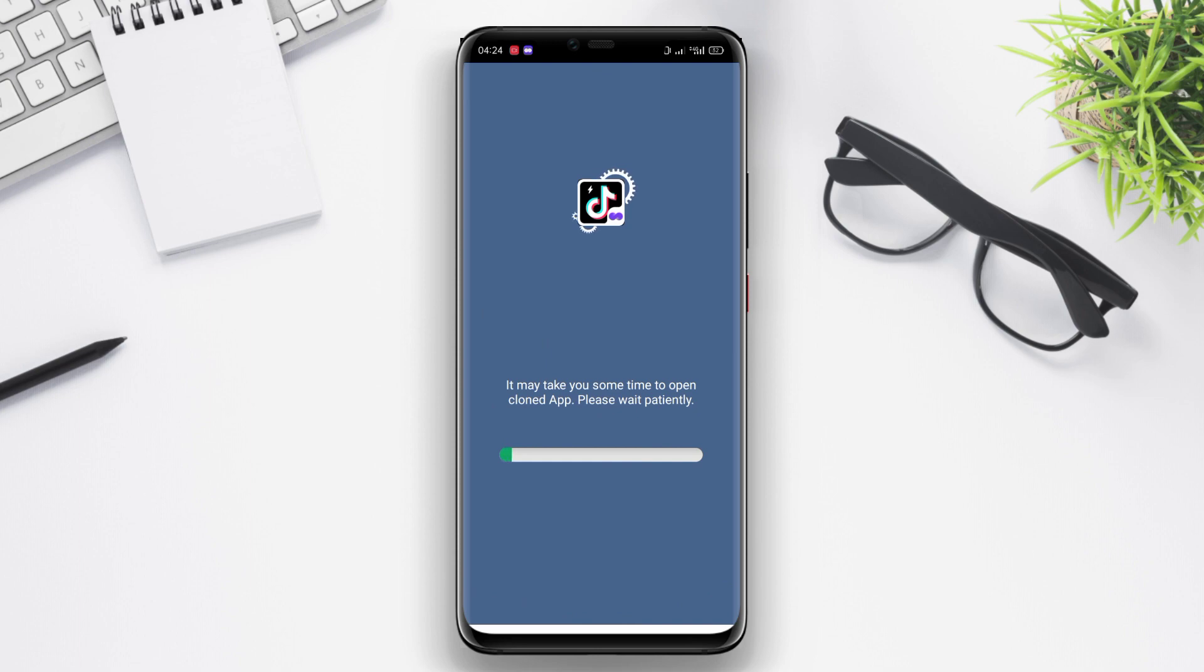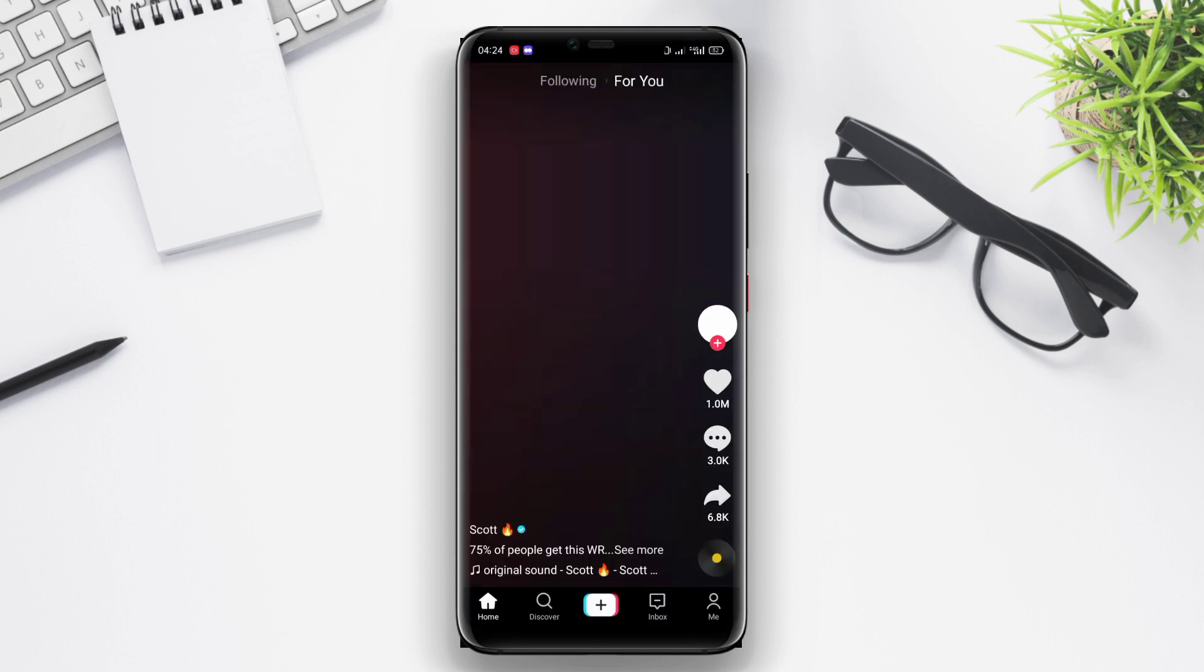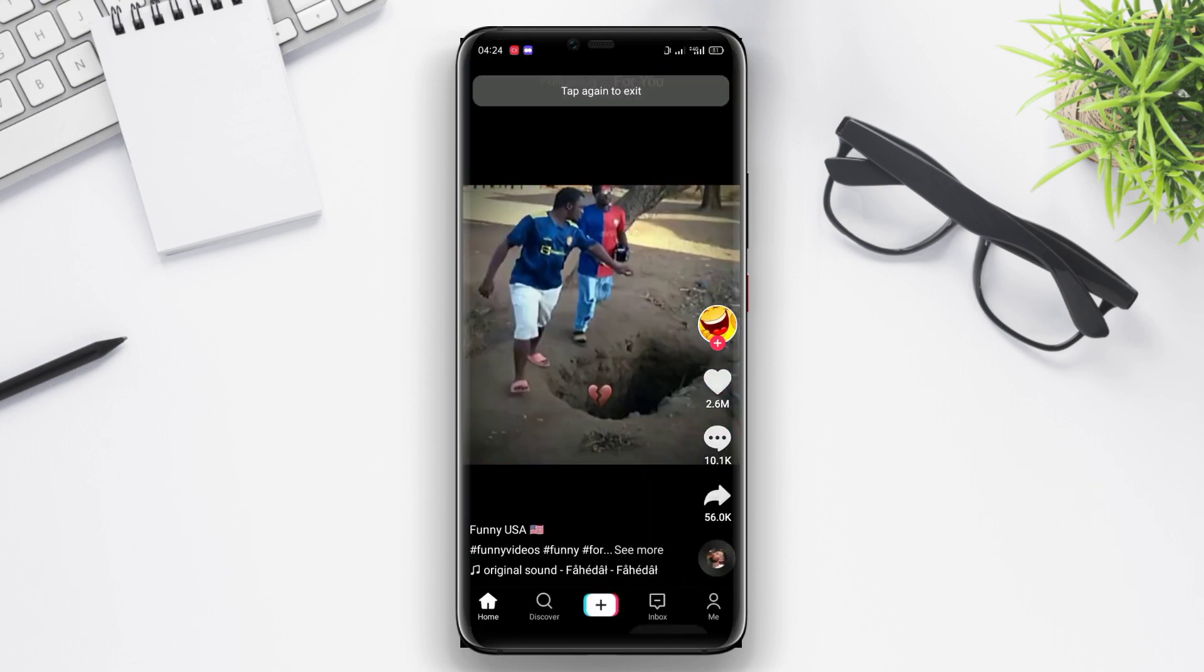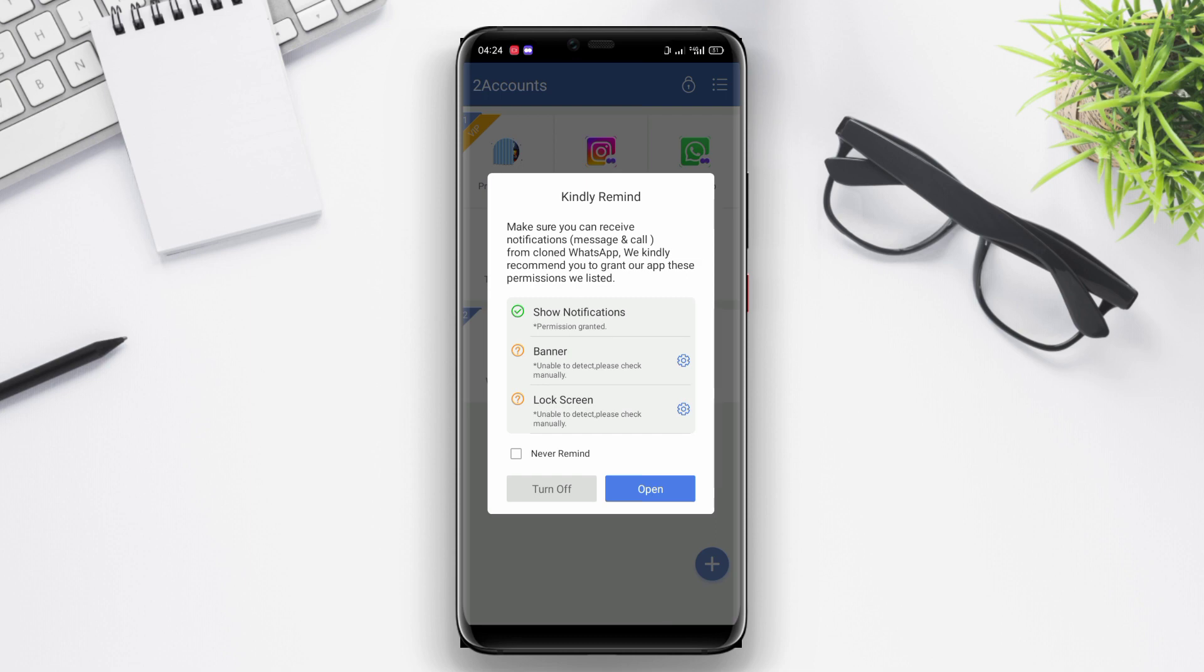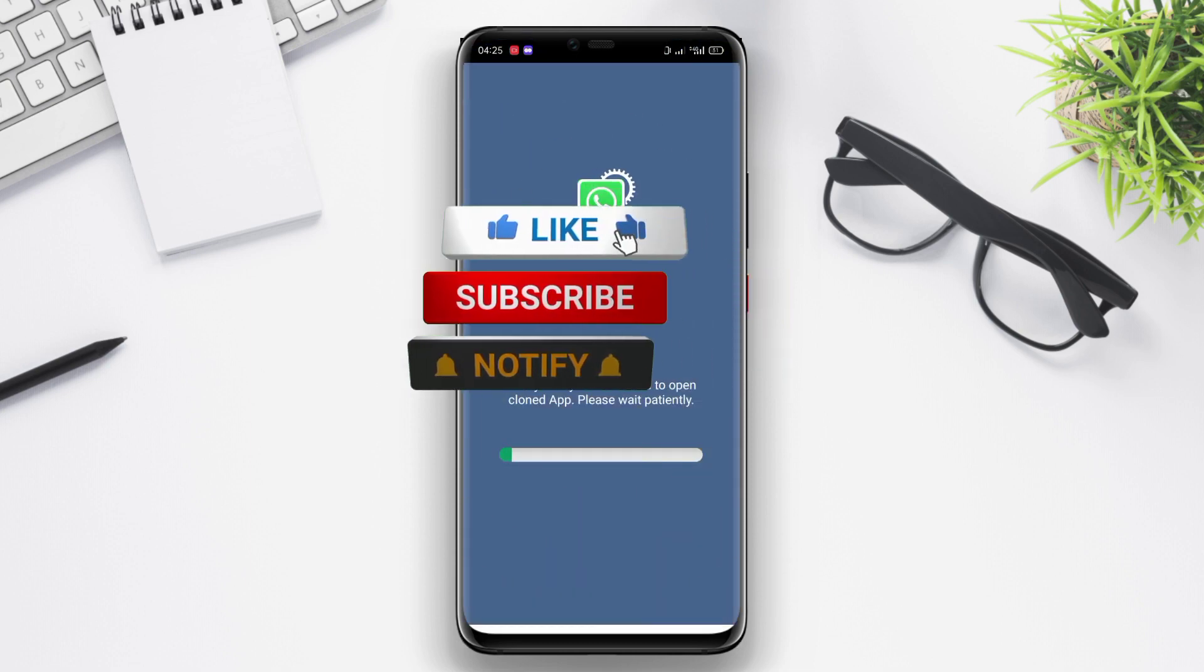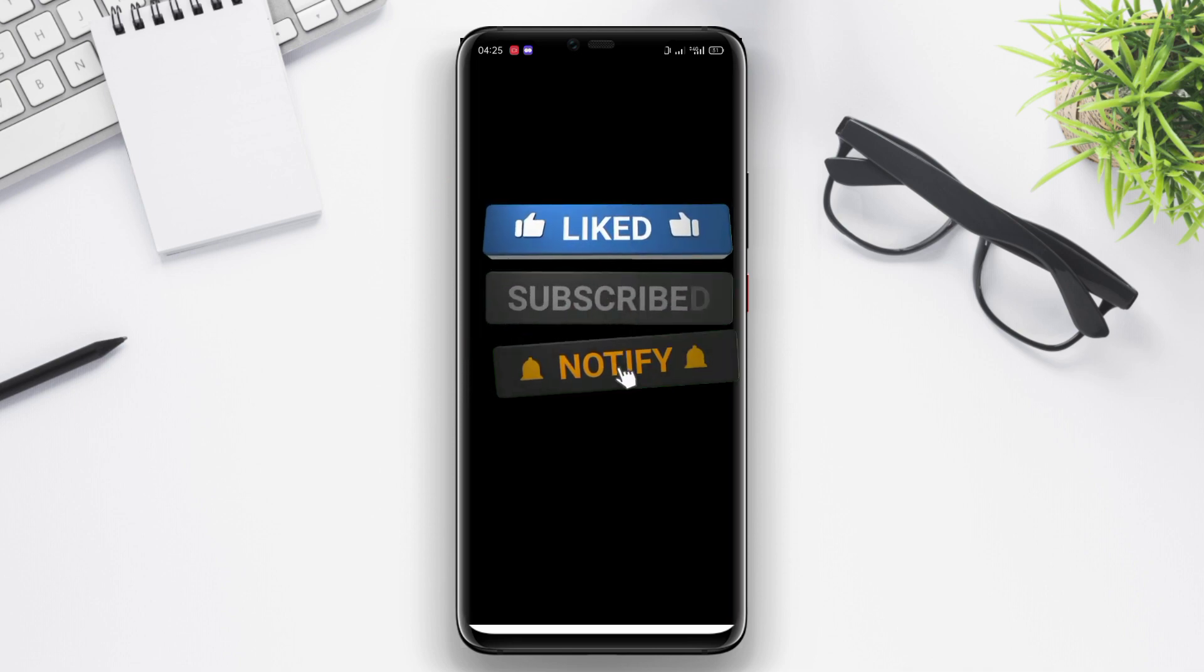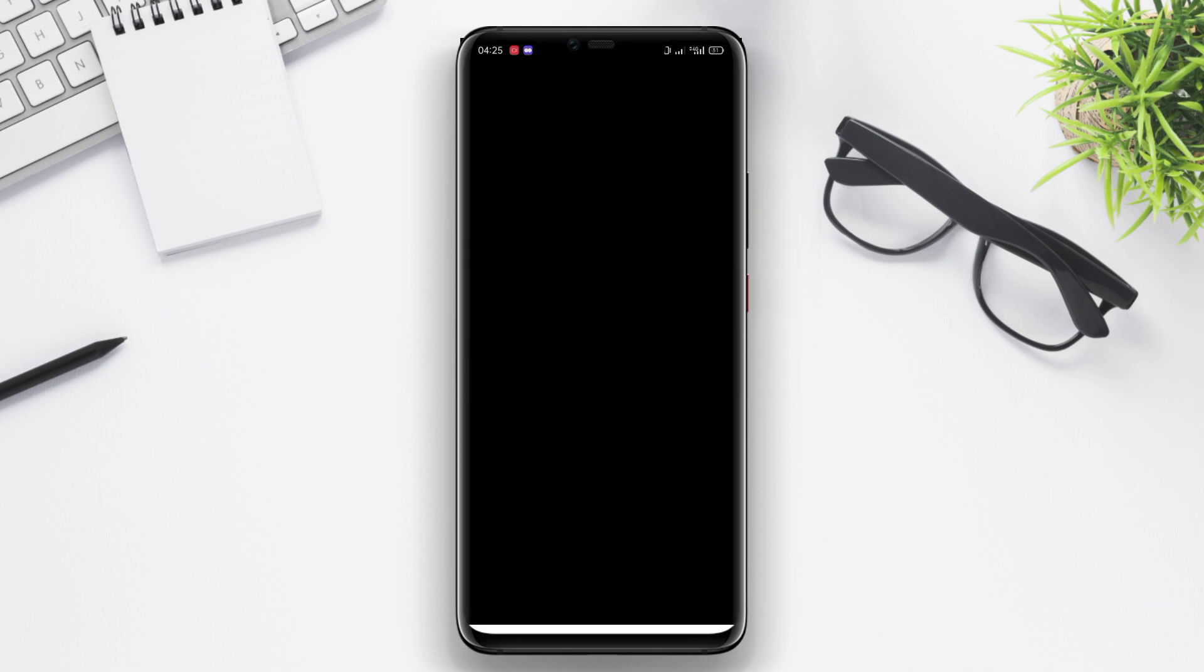Those are some of the best cloning apps that you can use to have and manage multiple accounts on your favorite apps. With these apps, you don't need to bother switching phones or logging out of your accounts anymore. I hope this information is helpful. Don't forget to like, subscribe, and share this video with your friends. Thank you for watching. See you in the next video.